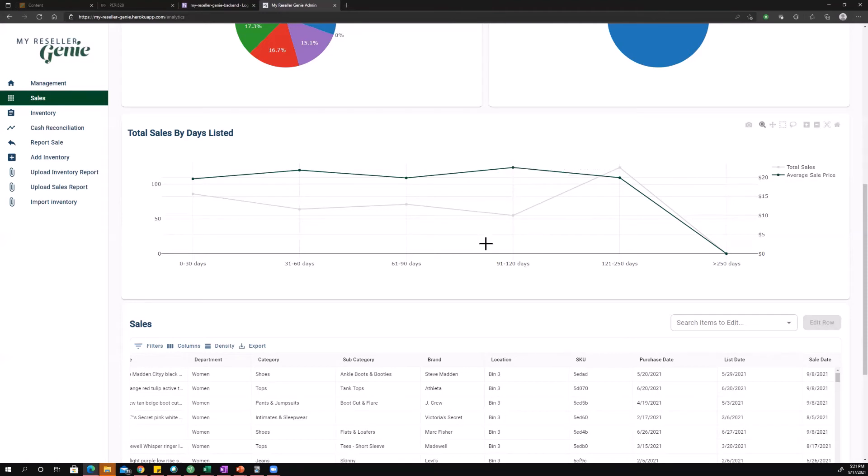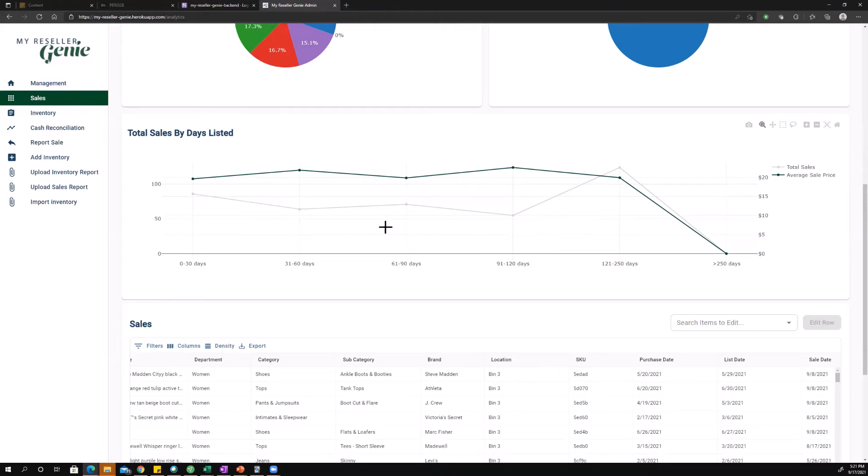And then the other piece to this chart is the total number of sales. This is another thing that might influence your decision making. If you know most of your sales are coming in the first 60 days and then you're barely selling anything after that, you know okay that just means I have a done piece of inventory, and so as soon as I get an offer on this I just need to accept it and move on if it's been sitting for 90 days.